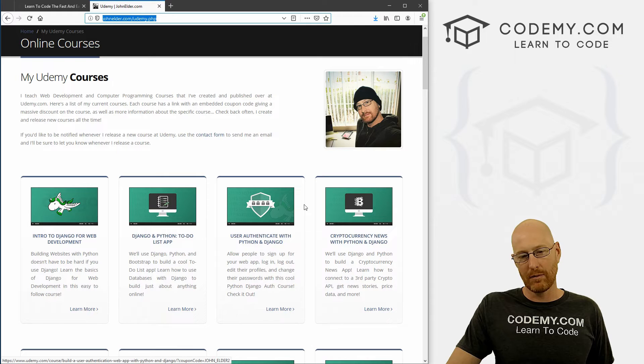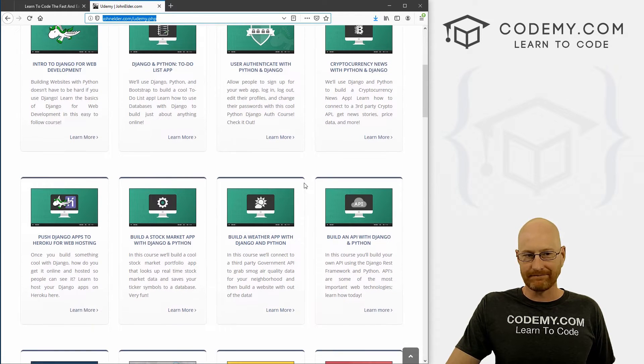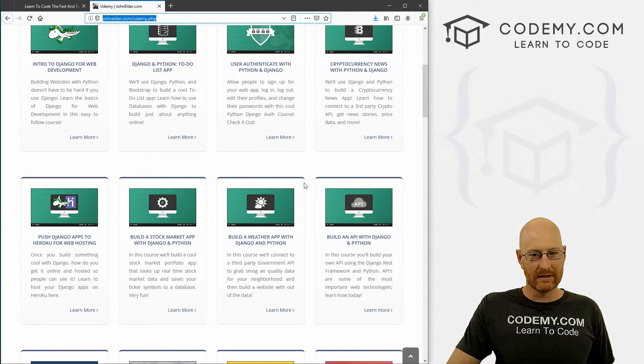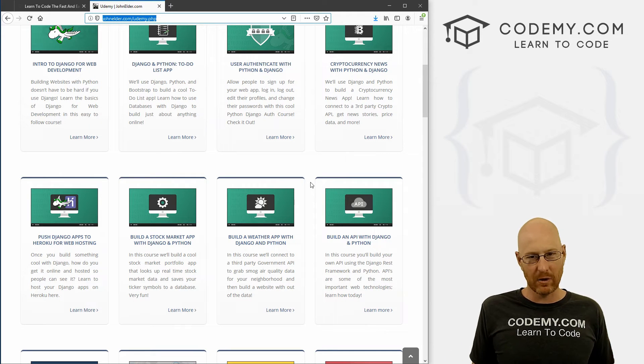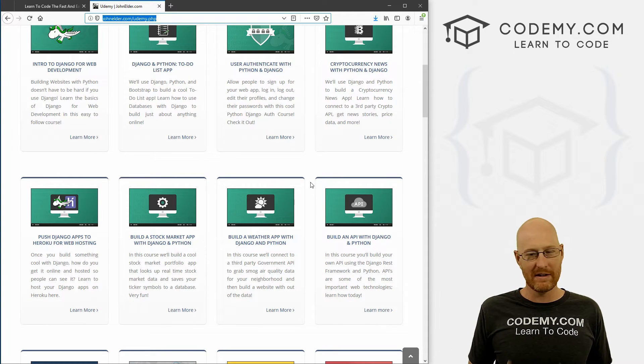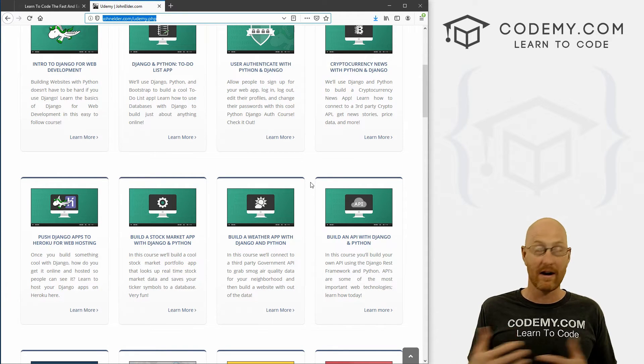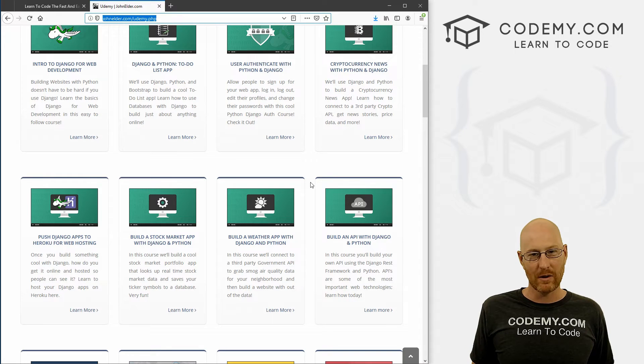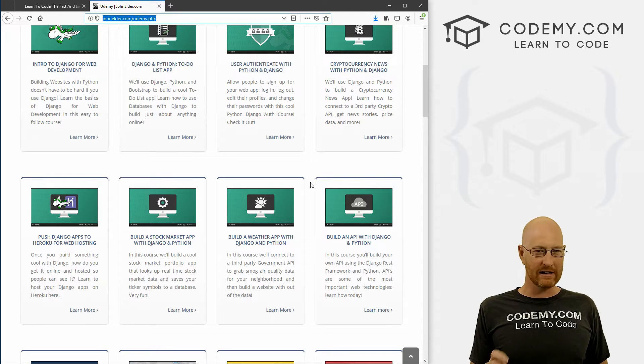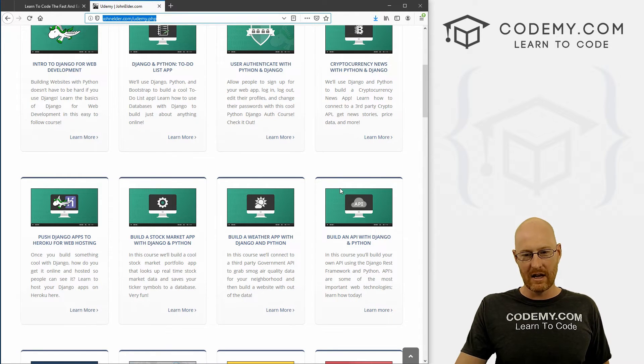And each one of these has a coupon code embedded into the link. Udemy, I don't really control the prices on Udemy, they do their own thing. And if you know about Udemy, they're constantly changing prices. So I can't tell you exactly what it's going to cost if you click on one of these.